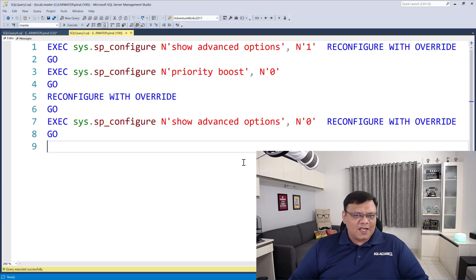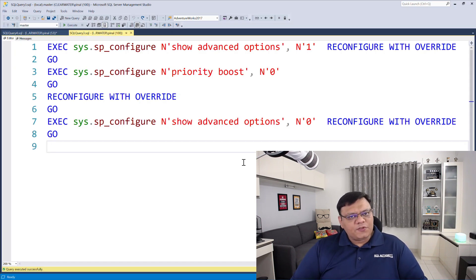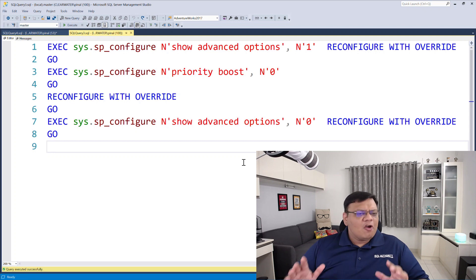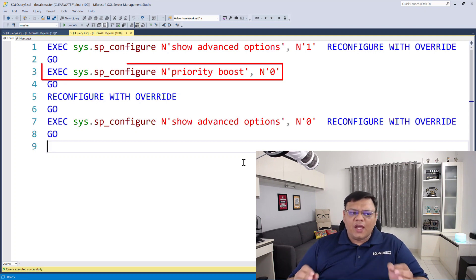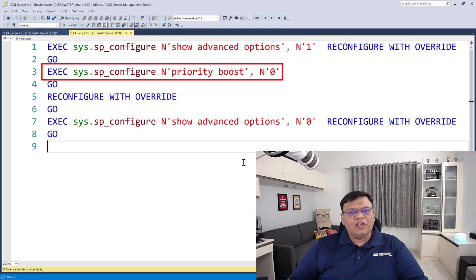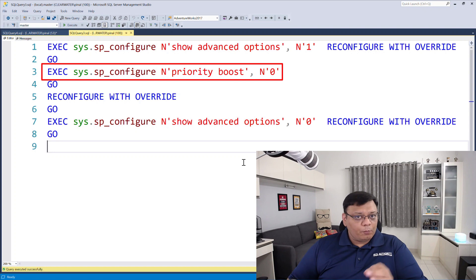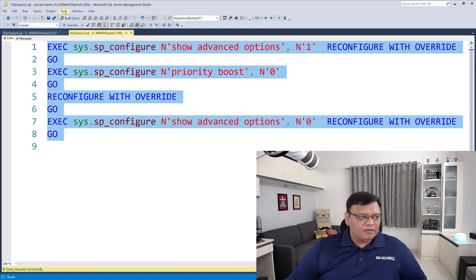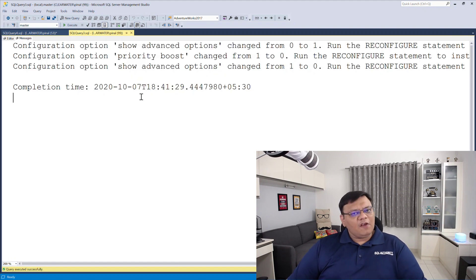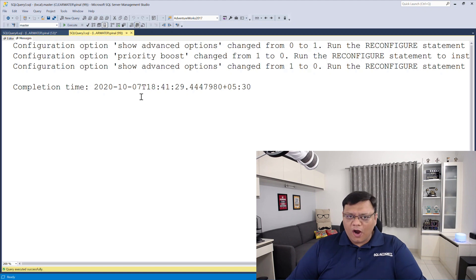Here is another script. First, you need to show advanced options if you have not enabled that. Right after that, we have SP configure which will turn off your priority boost. Once you execute the statement, it will configure priority boost to be off.